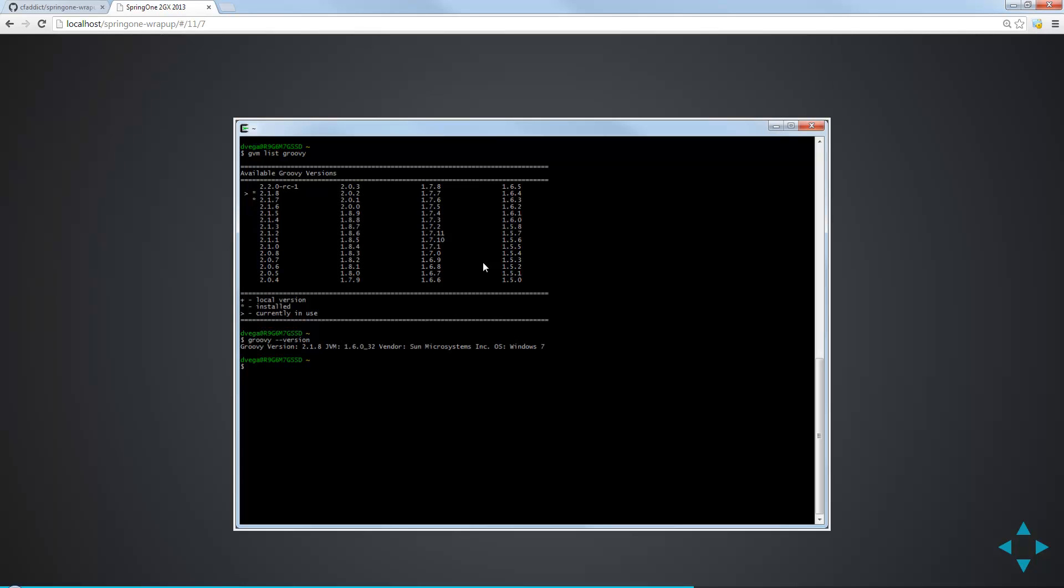Now, I want to see what versions of Groovy I have installed. You can say, hey, GVM, give me a list of what's available and installed. If you say GVM list Groovy, it's going to tell you all of the packages that are available. Then it's going to tell you, with the asterisk, which ones are installed. You'll see I have .8 and .7 installed. And then you'll see which one's currently in use, and that's 2.1.8. So that's great. It gives us a list of everything. We know which ones we have installed, and we know which one is our default.